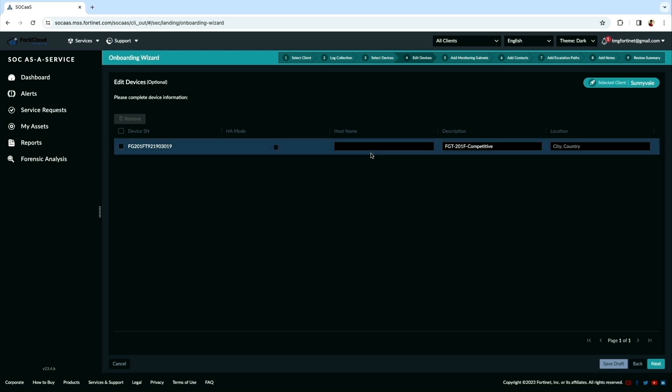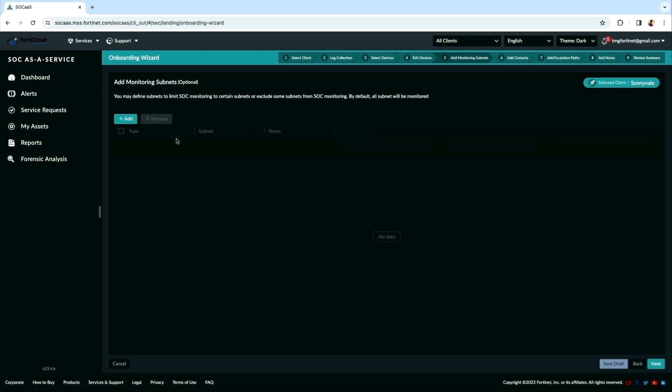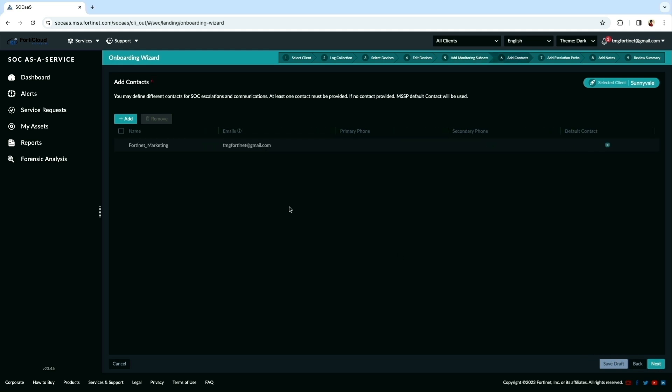Next, there is an option to edit device names and host names, which is optional. Here we can add subnets to be monitored specifically. If you do not add, then by default, all the subnets are monitored.